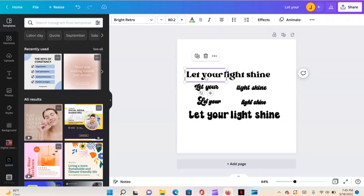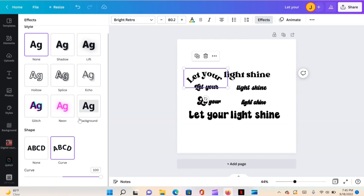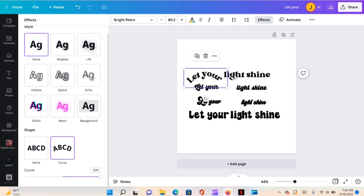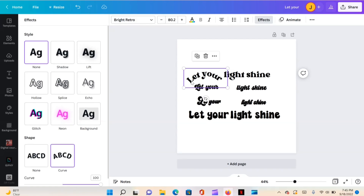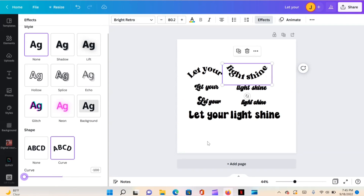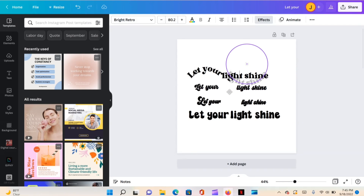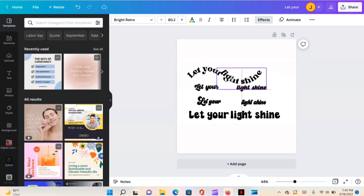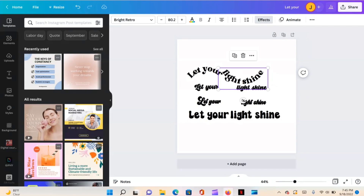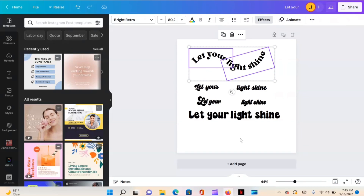Here are the different fonts. For this first method, highlight the text, hit Effects, and choose Curve. What you do to one side you need to do for the other — you can leave it at 100 on one and negative 100 on the other, then just align them. That's one way you can do it.